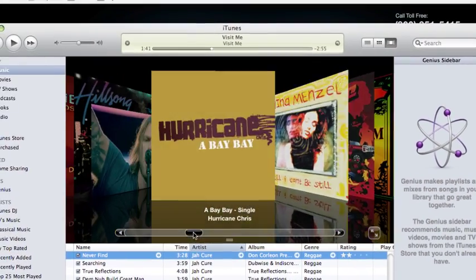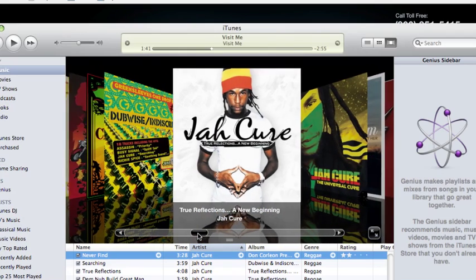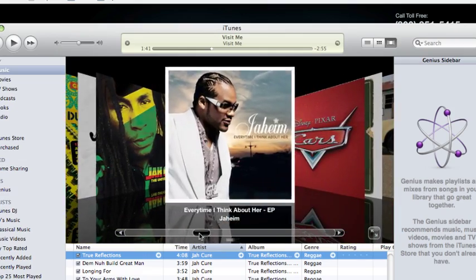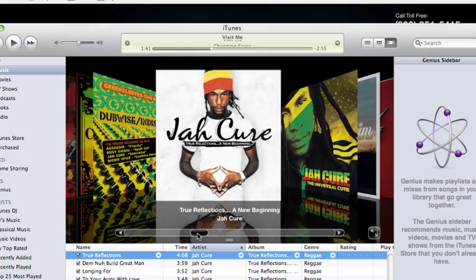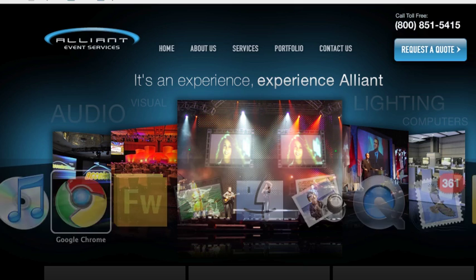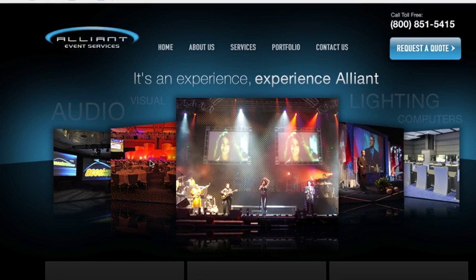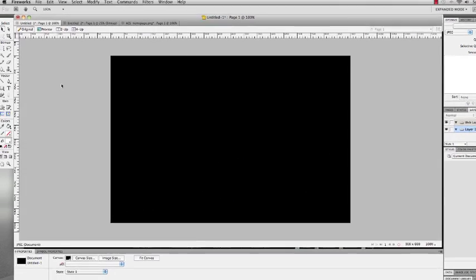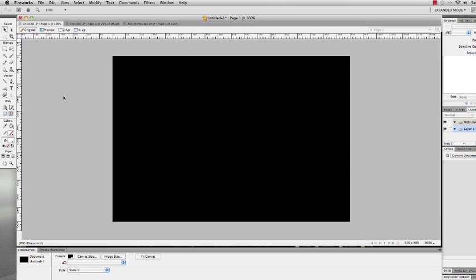You might be aware of this look and feel from Apple's iTunes store or Apple iTunes application, where you have the covers of the albums, and you have a nice cover in the front and the ones on the left and right are angled with a nice reflection. Recently I'm working on a client site and they want that look and feel, so I thought it would be cool to do a tutorial and show you how this is done. I'm going to go pretty fast, but I'm going to do my best to try to call out what I'm doing. Let's get started.